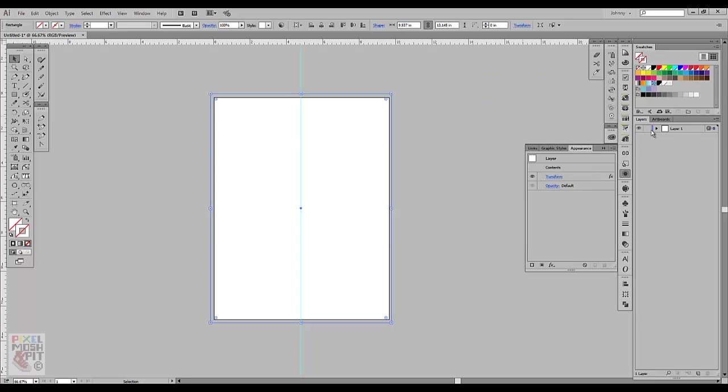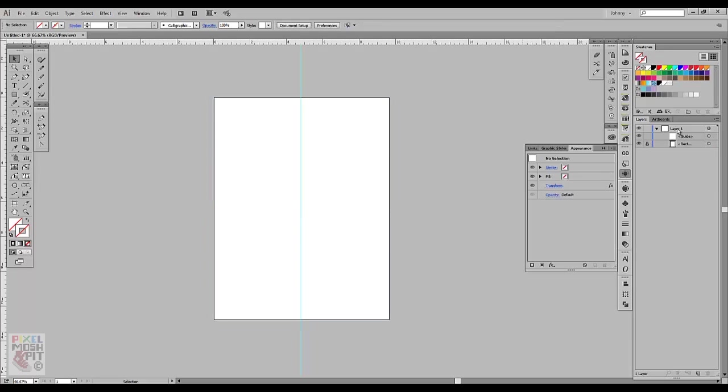So now this is basically set up. So what I'm going to do here is in the sublayers, you can see the rectangle. I don't want to select that at any point, so I'm going to go ahead and lock that. And then I'm going to come back up to Layer. I'll close that layer.